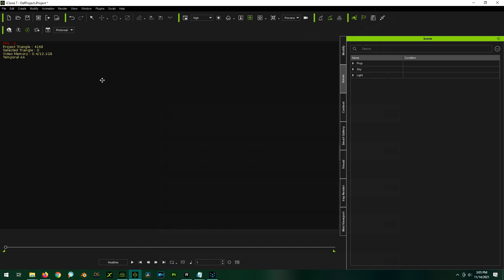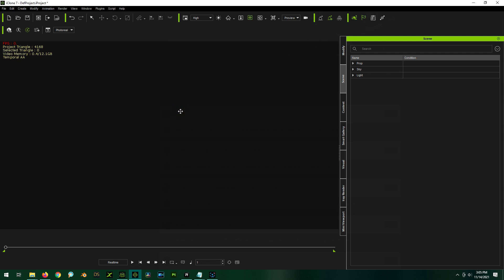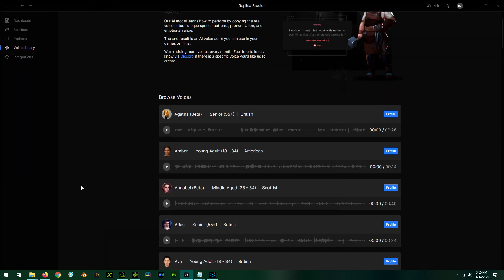To top that off, iClone actually has, or Reallusion actually has a free plugin for Replica Studios called Replica Link, which will allow us to link to Replica Studios. So with a click of a button, after we generate our voice in Replica Studios, we can send it right into iClone. And it will add the voice to the character, lip sync it, and also add some rudimentary facial animations that go along with it. So I think it's a pretty cool thing. So I wanted to show you how it all worked. So with that introduction behind us, let's get started.